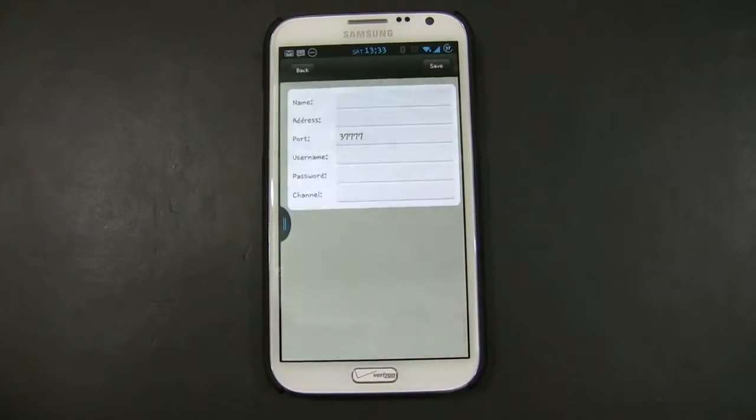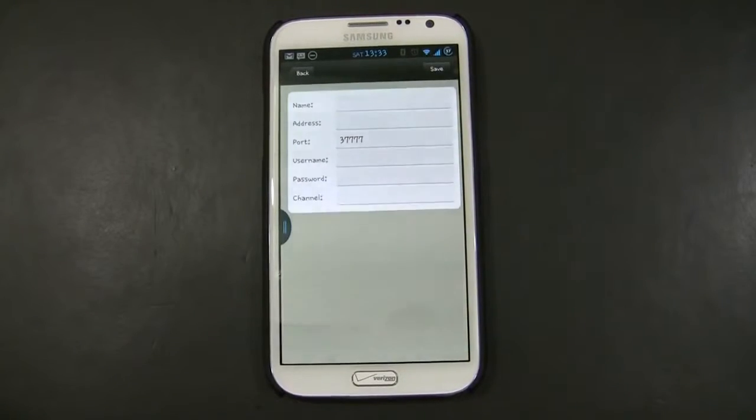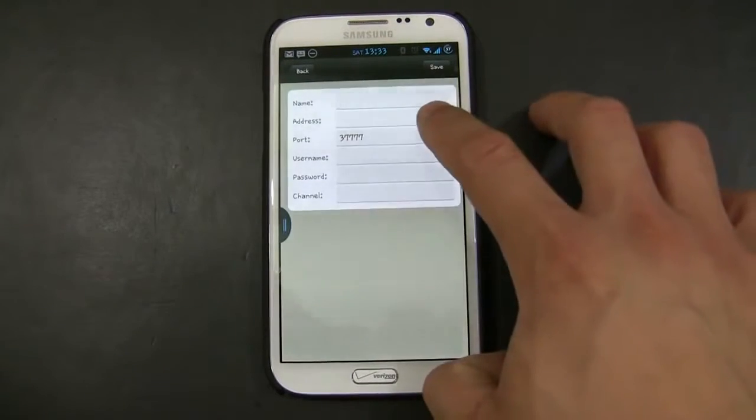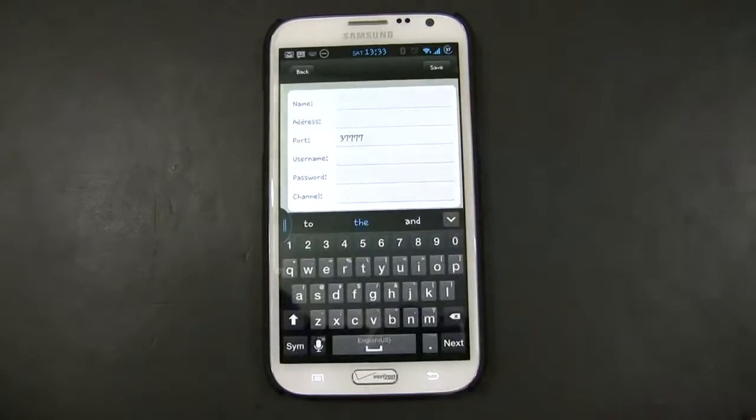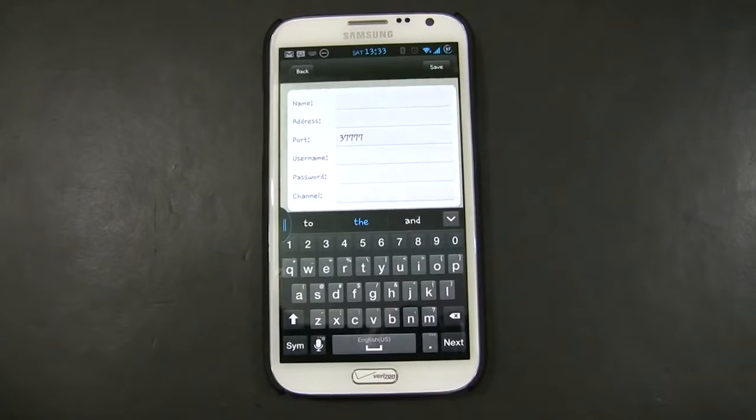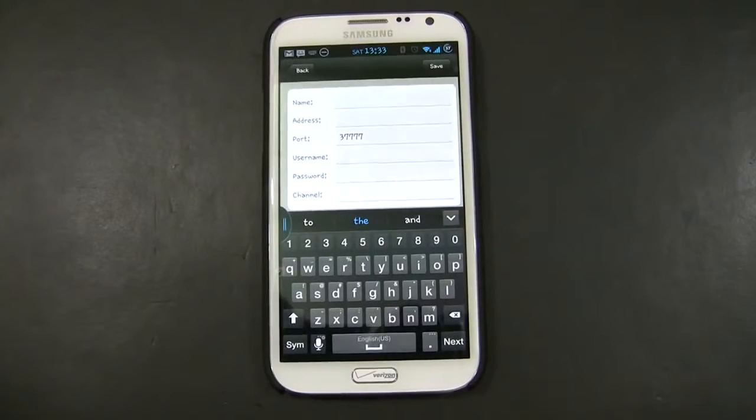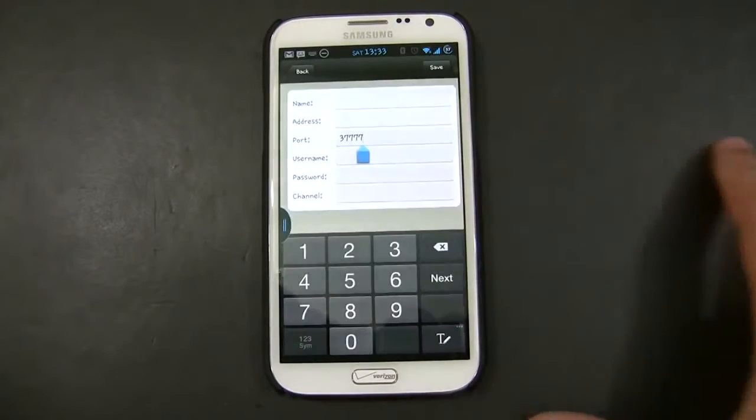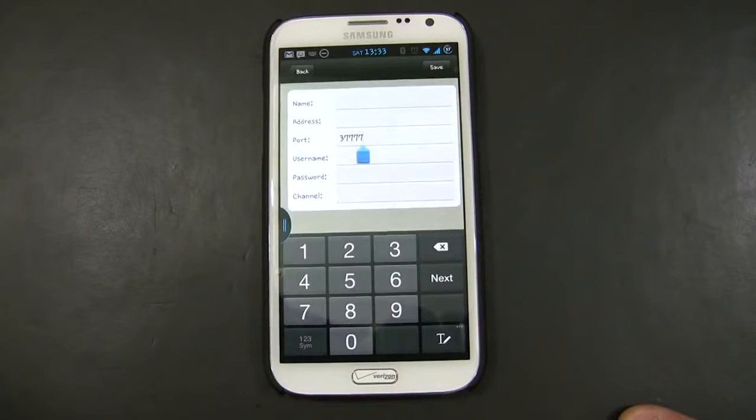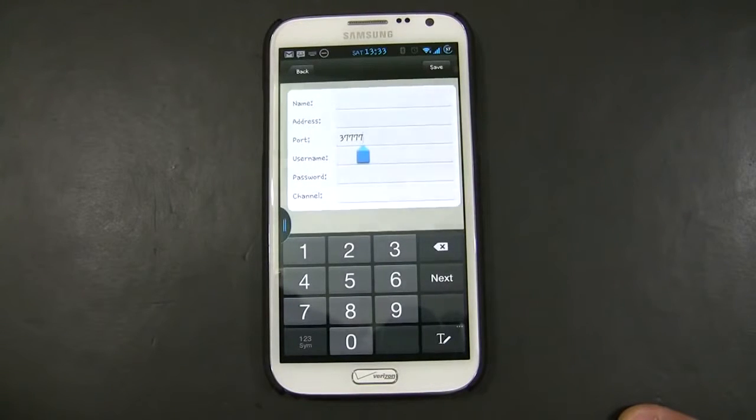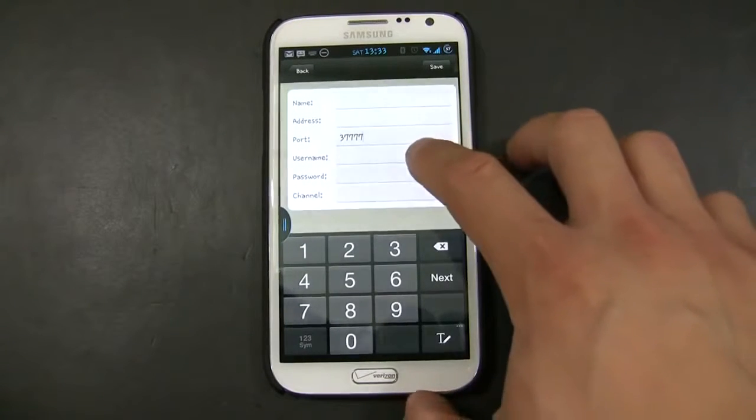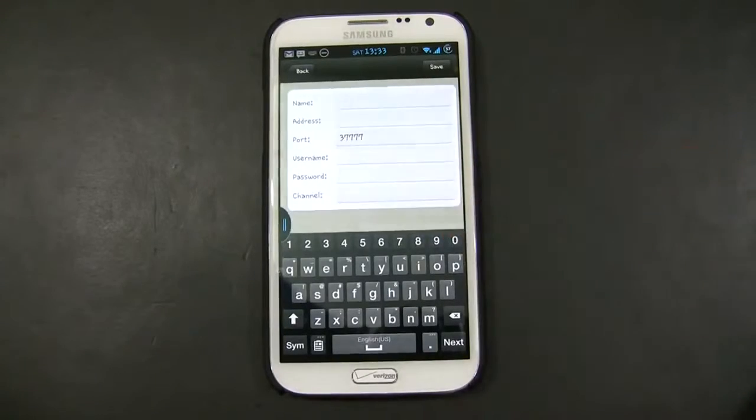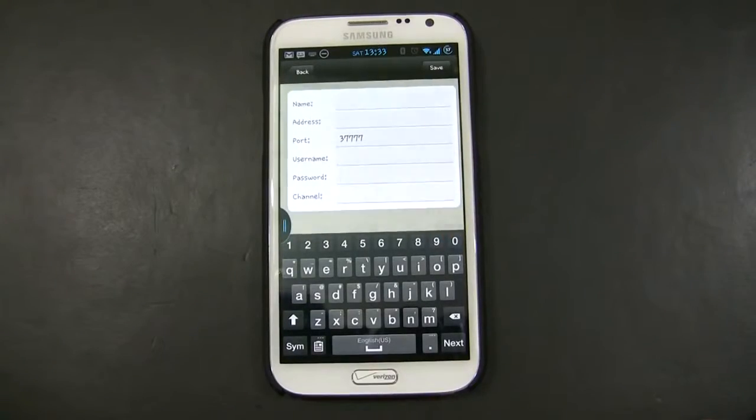For the name, you can use any name that is intuitive to you. The address, in this case, we're going to use the internal IP of the DVR. The TCP port, whatever the TCP port is set on your DVR, you have to put this information in here. The username of the DVR and the password of the DVR.